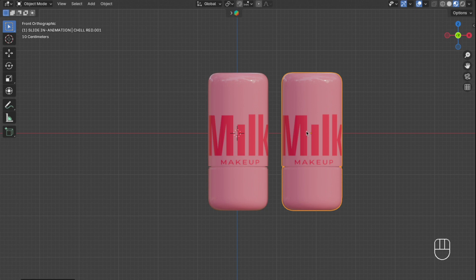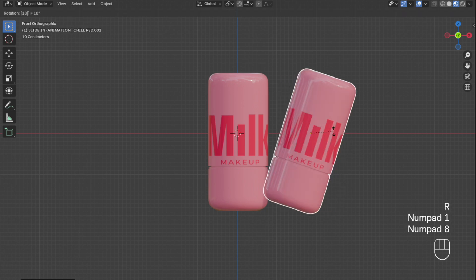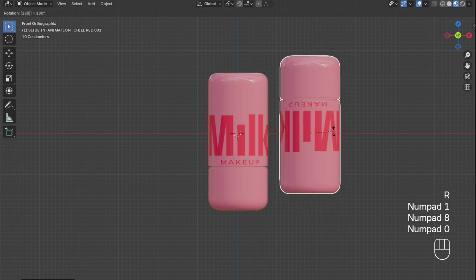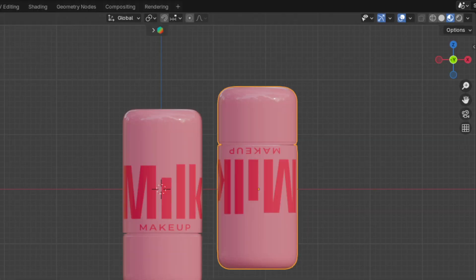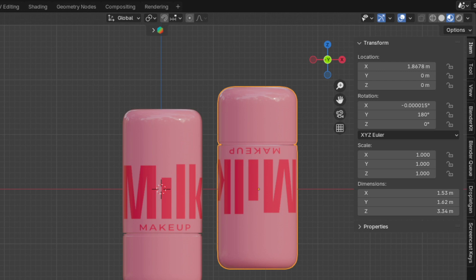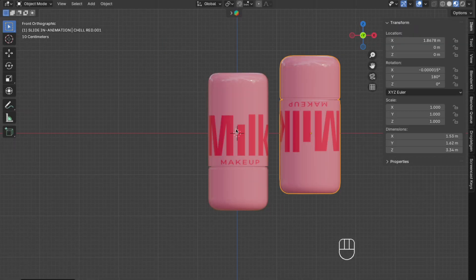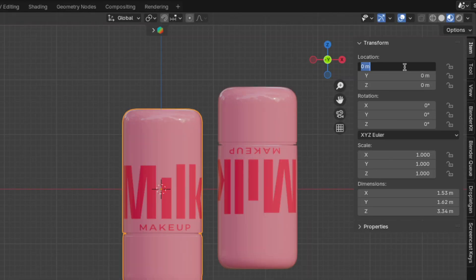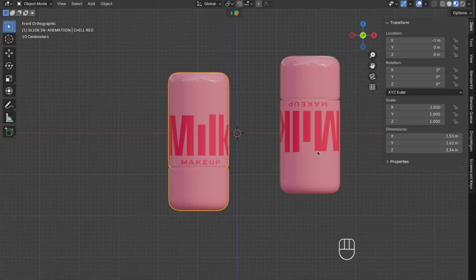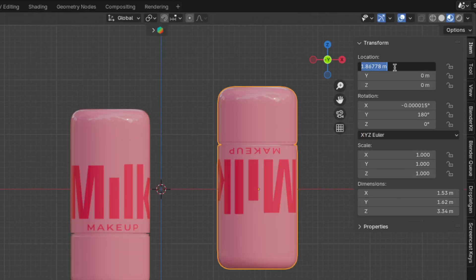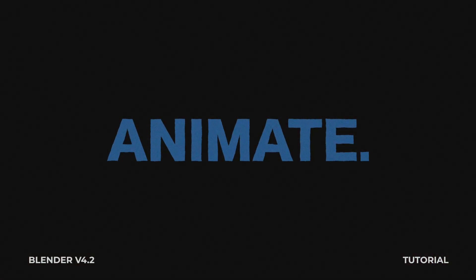Select the right object and press R plus 180 to rotate it 180 degrees. Then press N to unhide the sidebar. Select the left object and change the X location to minus 1, then select the right object and change the X location to 1. Now let's animate the left object.